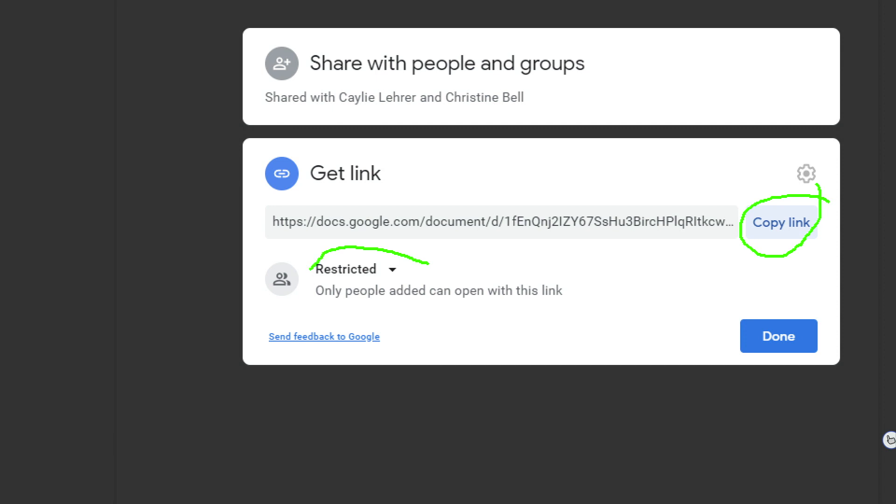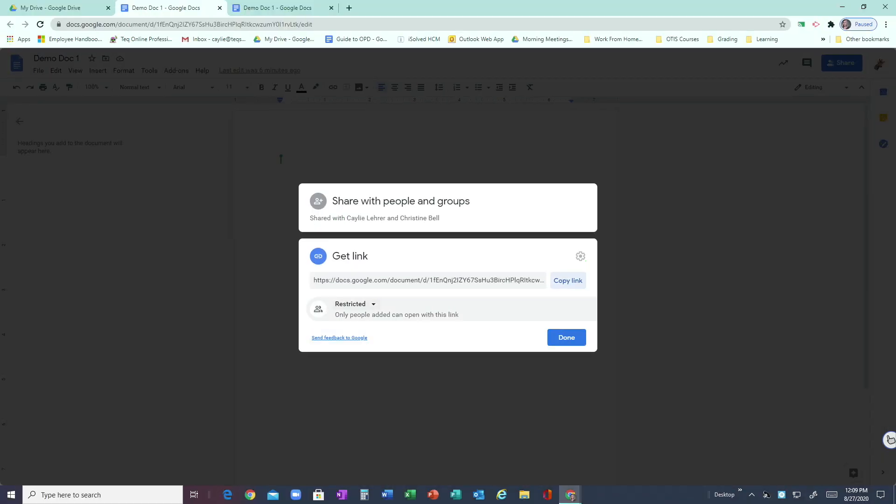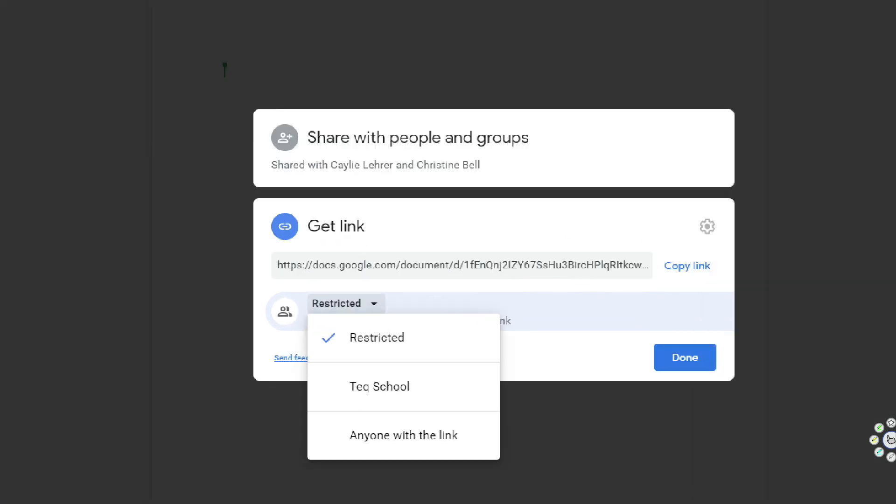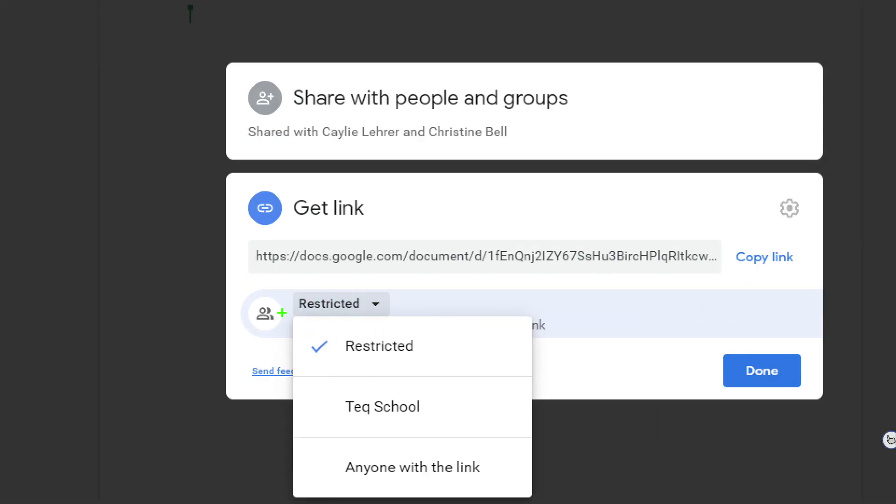So right now my permissions are Restricted—only people added can open with this link. So that means only people that I added up in this section right here will be able to open it. But I don't want that; I want to share with more people. So if I click the dropdown arrow, you'll see I have more options.